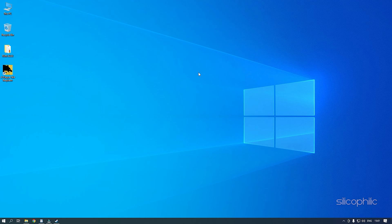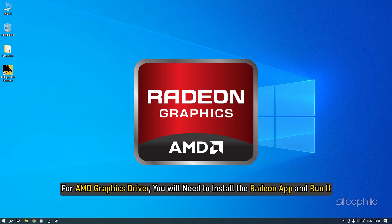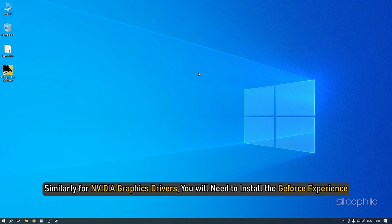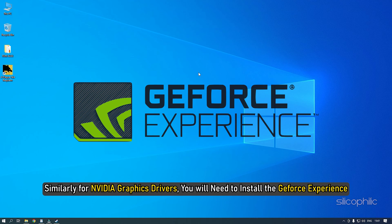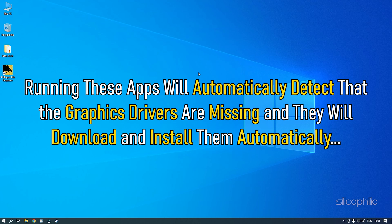For AMD graphics driver, you will need to install the Radeon app and run it. Similarly, for Nvidia graphics drivers, you will need to install the GeForce Experience. Running these apps will automatically detect that the graphics drivers are missing and they will download and install them automatically.